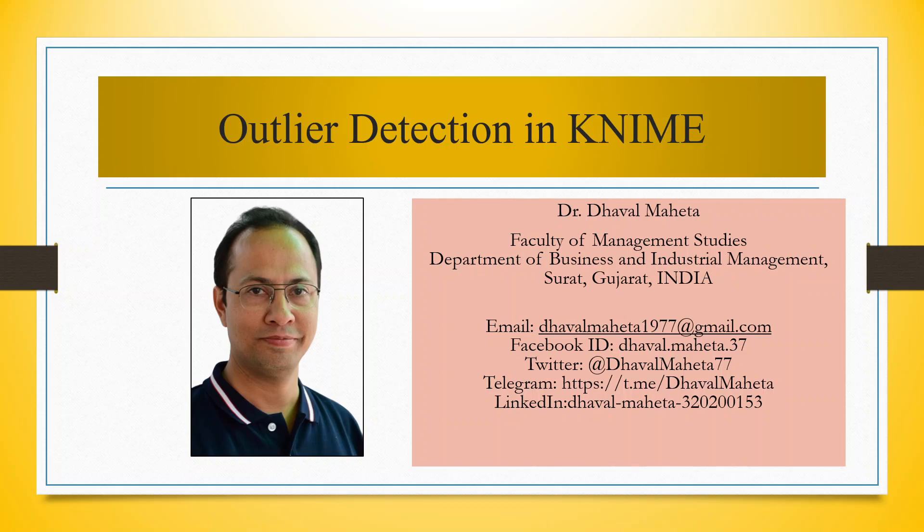Hello to all my viewers, this is Dr. Dawal Mehta. Let's try to understand what is outlier detection in KNIME.